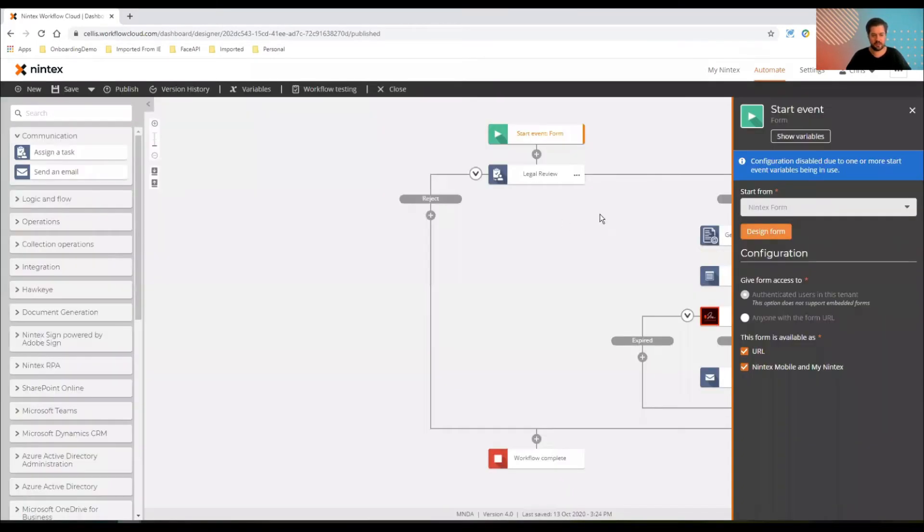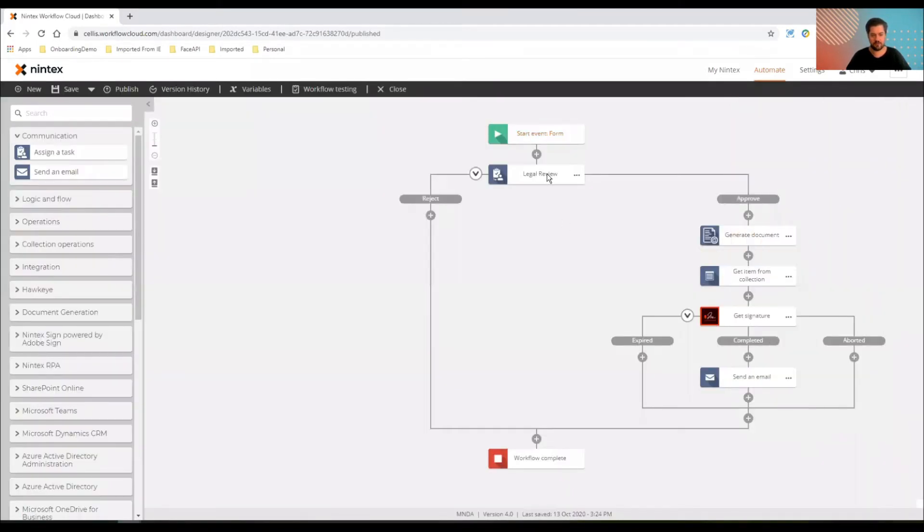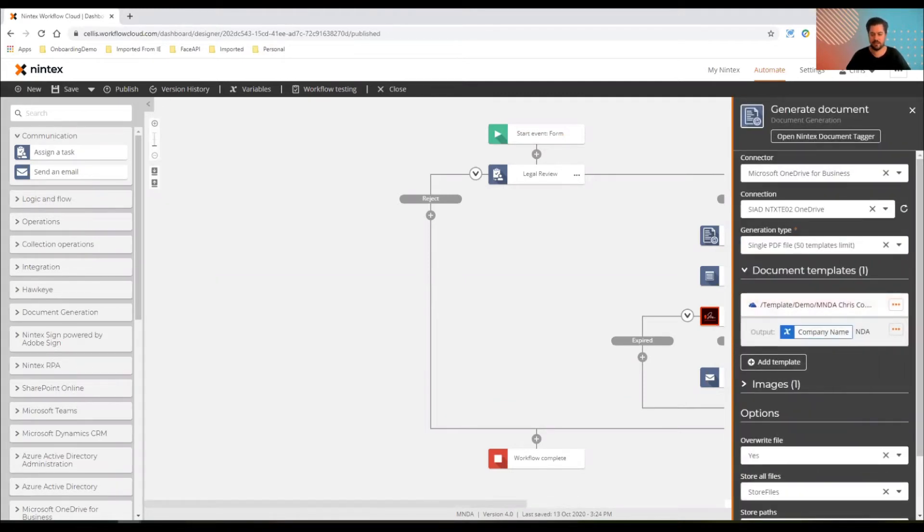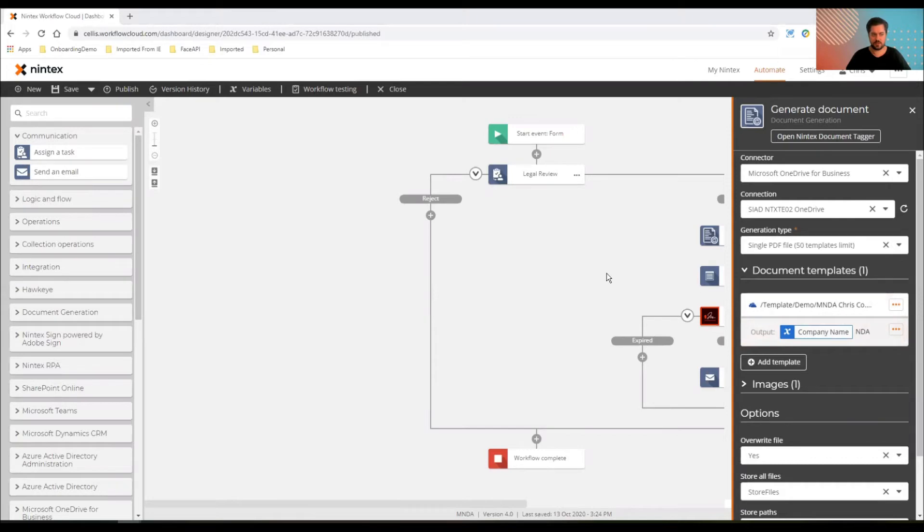I want to push that information through legal, first of all, do the right thing, get it approved, and then into a template. Now, the templates that we're using are in OneDrive. So I've got a demo NDA template which lives in OneDrive, and it outputs into OneDrive.